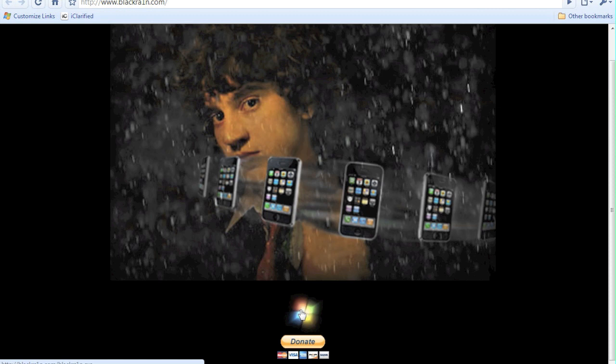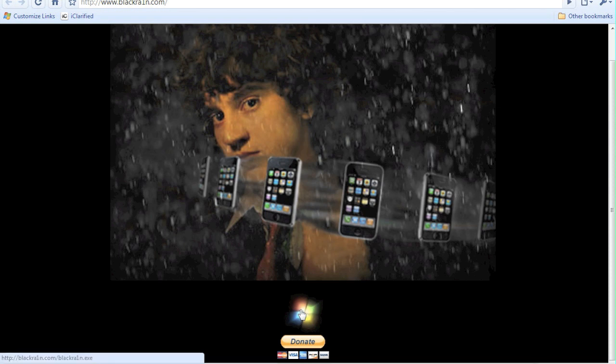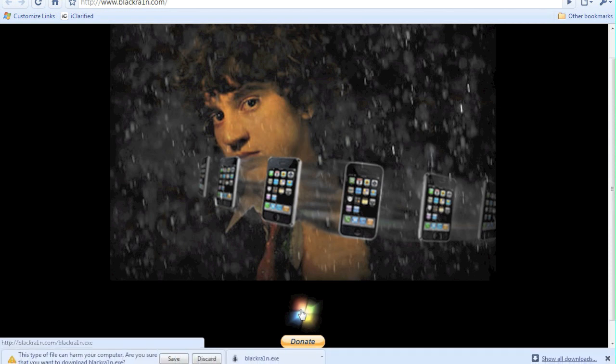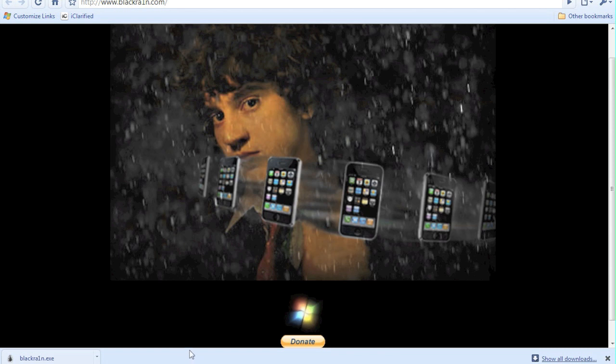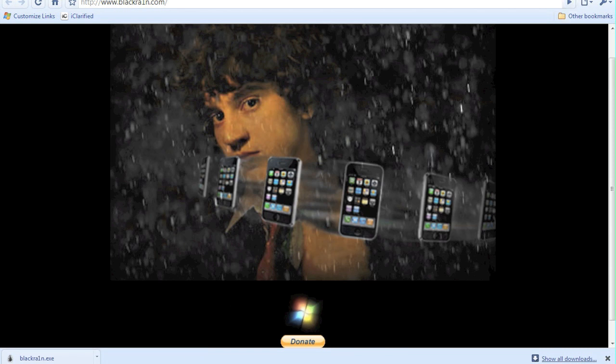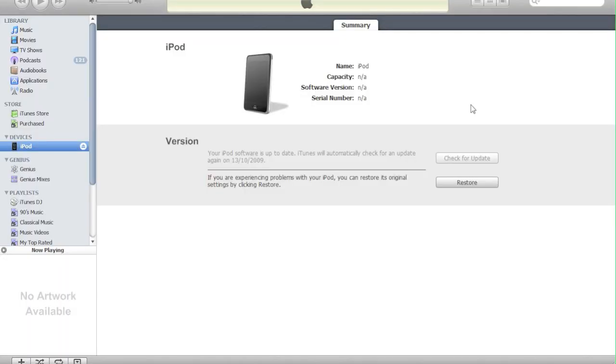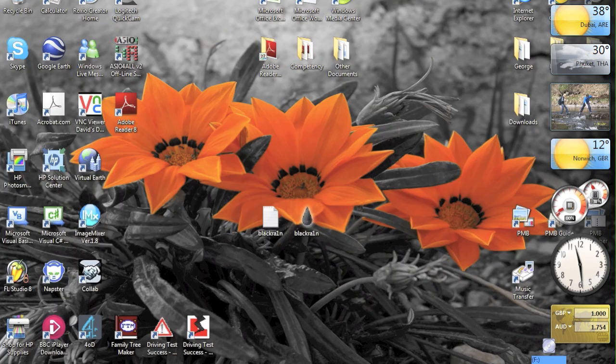What you're going to need to do is hit that and then it's going to start downloading. I've already downloaded it, but once it's downloaded you're going to need to place it on your desktop and it should have an icon that looks similar to that.